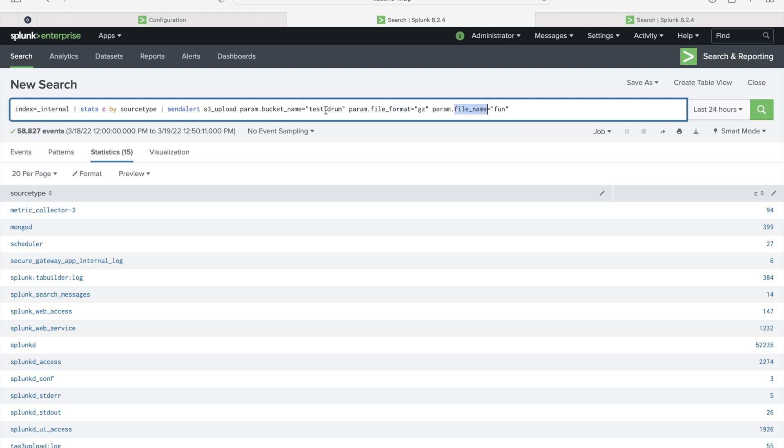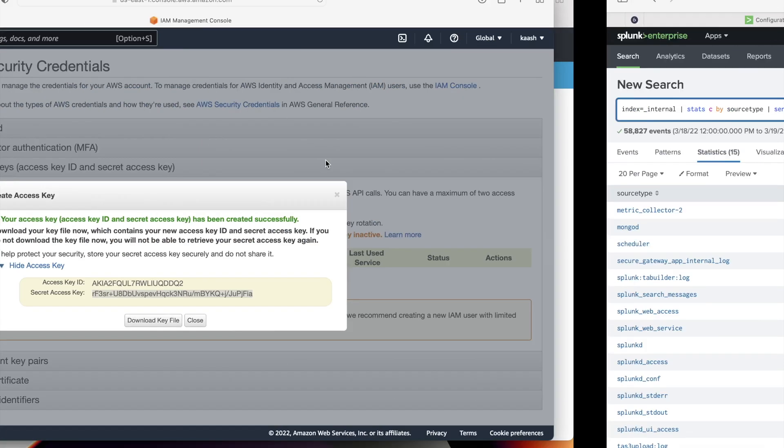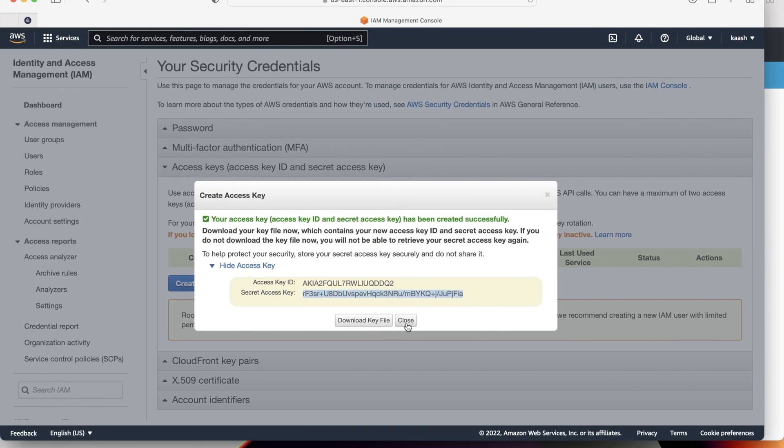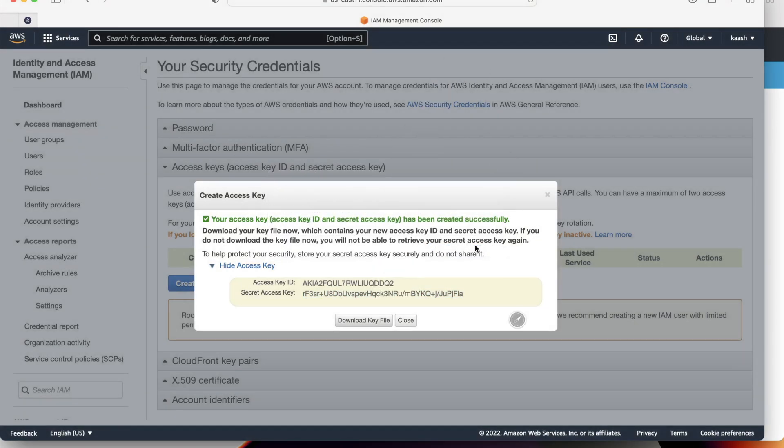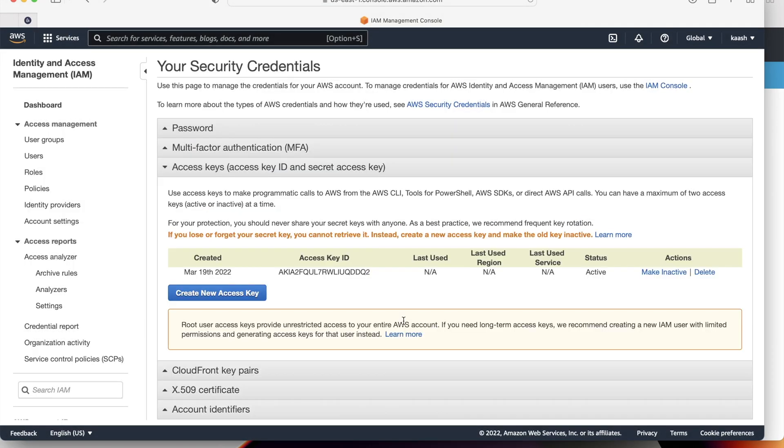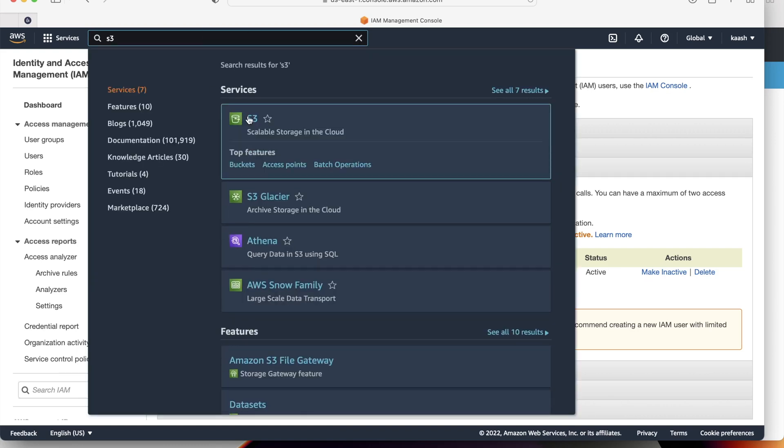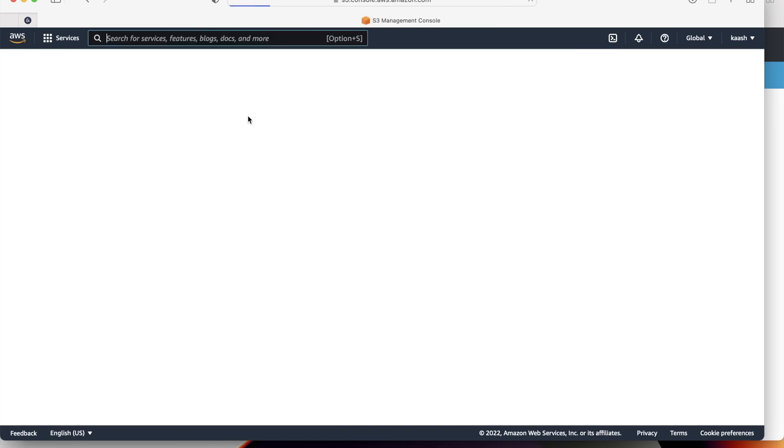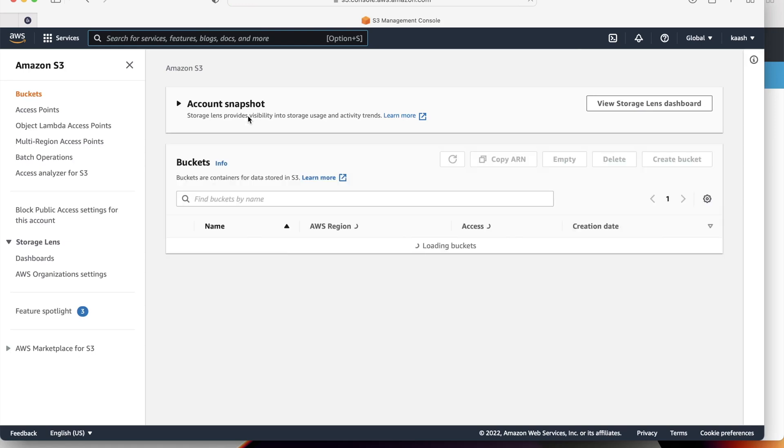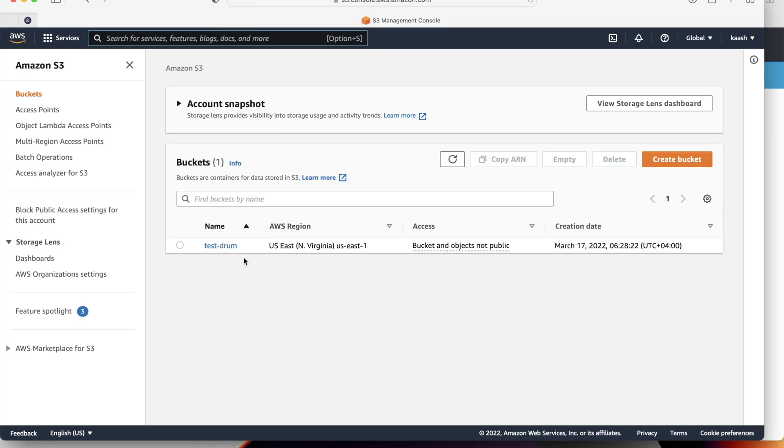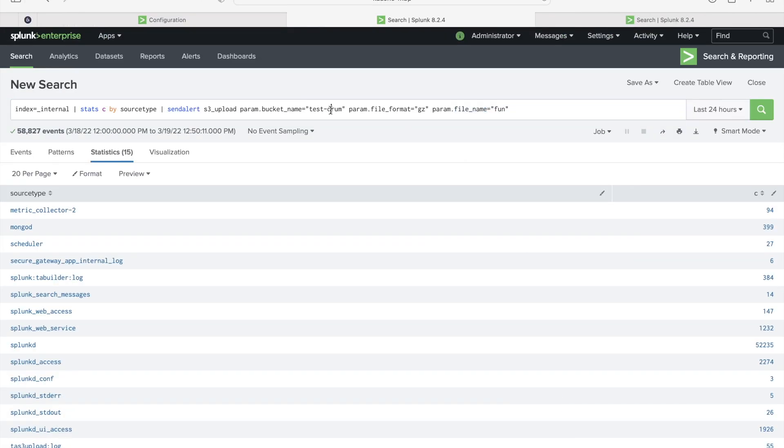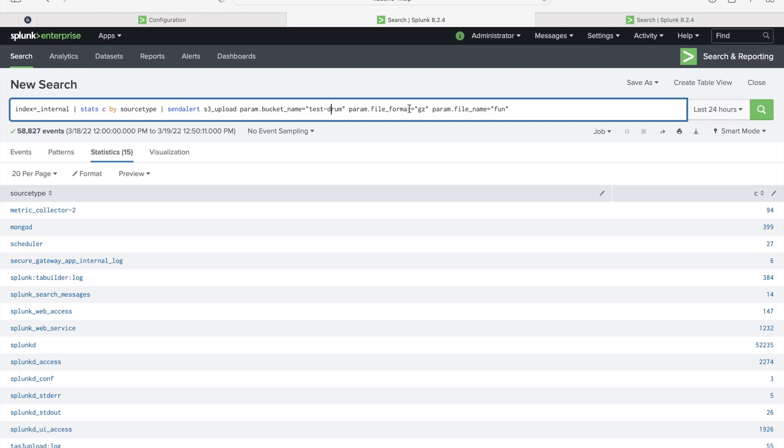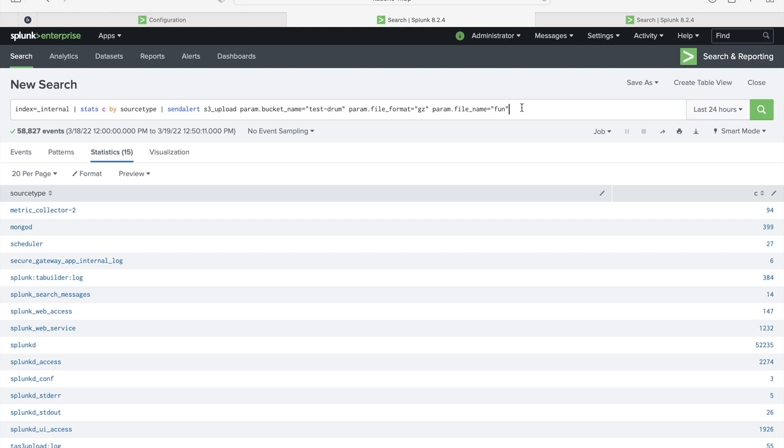Now I'm going to call this alert that is S3 underscore upload. I'm passing these parameters: bucket name, file format and file name. Let me just verify if this bucket is available in my AWS S3. I'll download these key files for now, just to make sure that even if we have some issues, then we can make use of this later. Let me just go to S3 bucket. As you see here, there is a bucket called test hyphen drum. Let me just open this one. There are no objects inside.